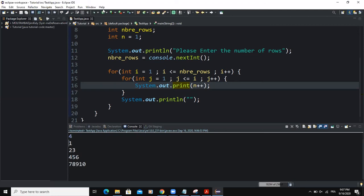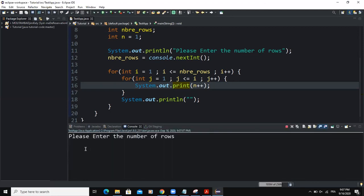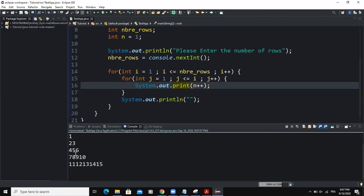I can put the value five, for example, and there you can see how the program is running.